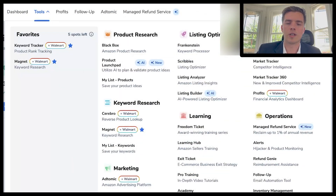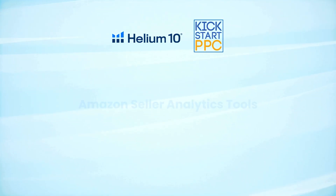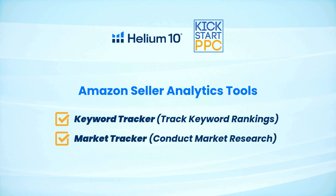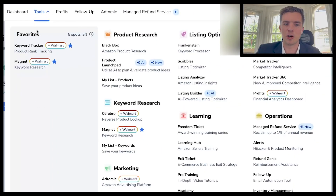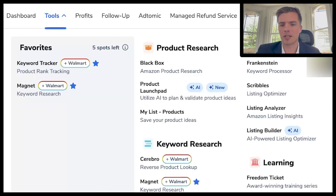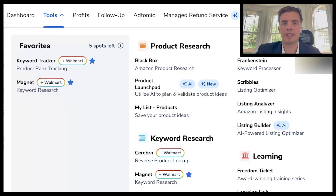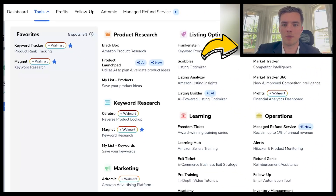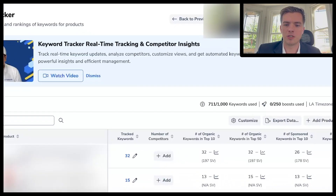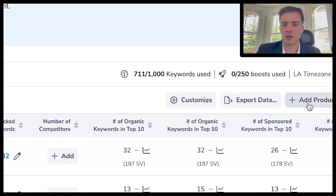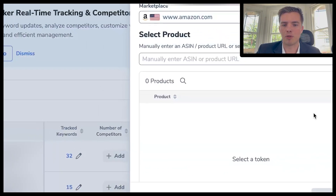We're going to show you exactly how to set up the keyword tracker as well as look at the market tracker. Go to the tool section and click keyword tracker, then from here go ahead and click add products.